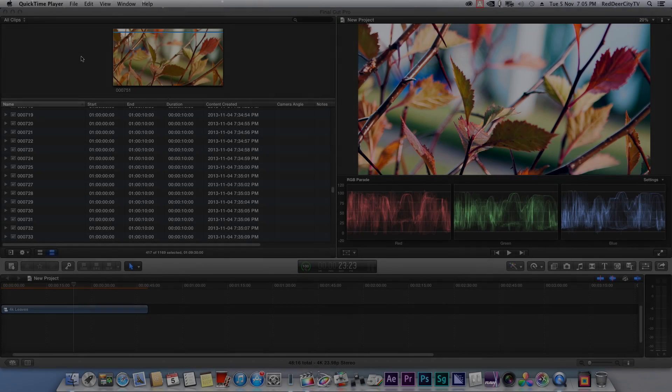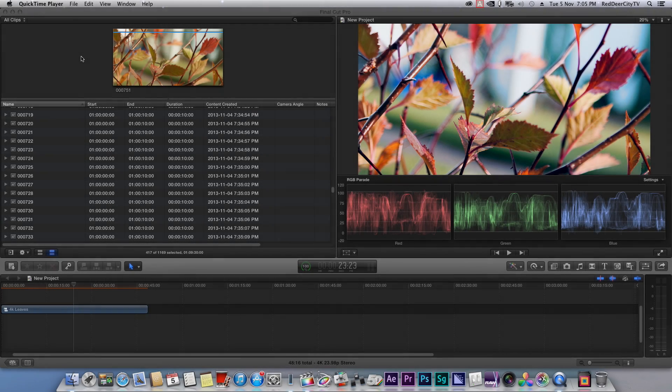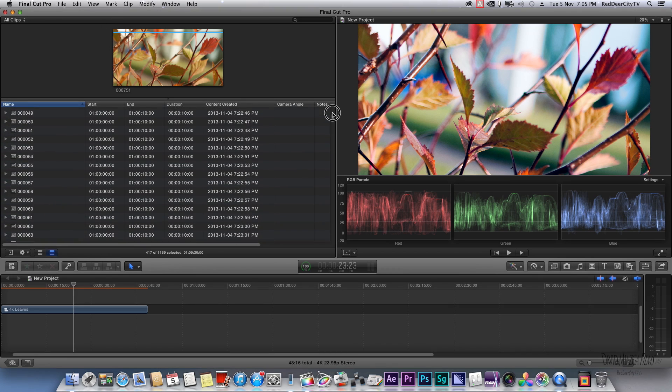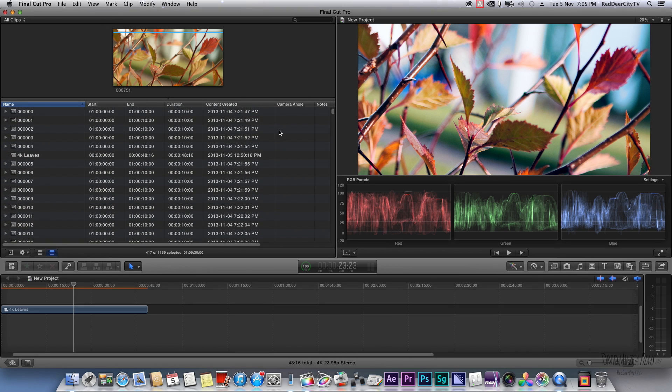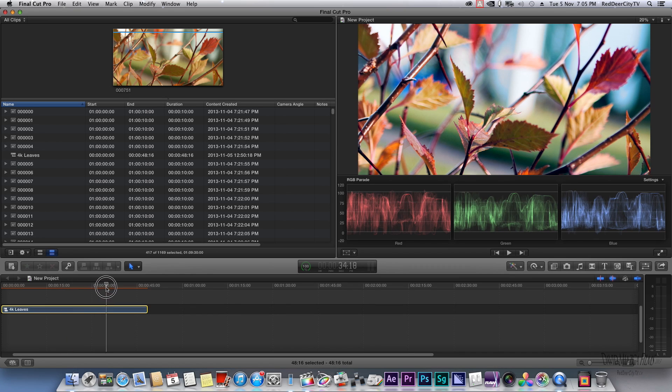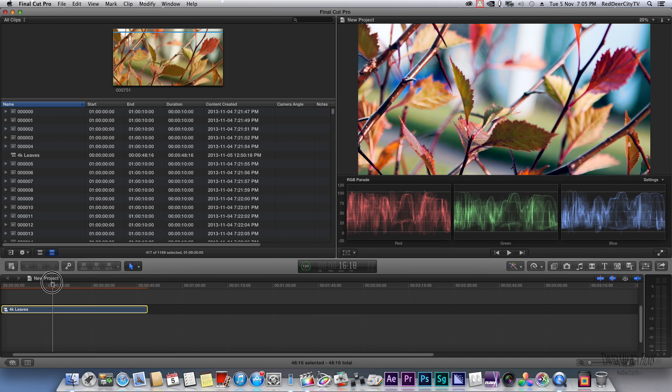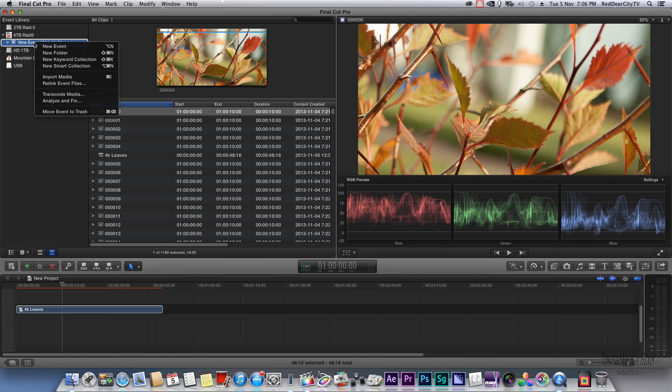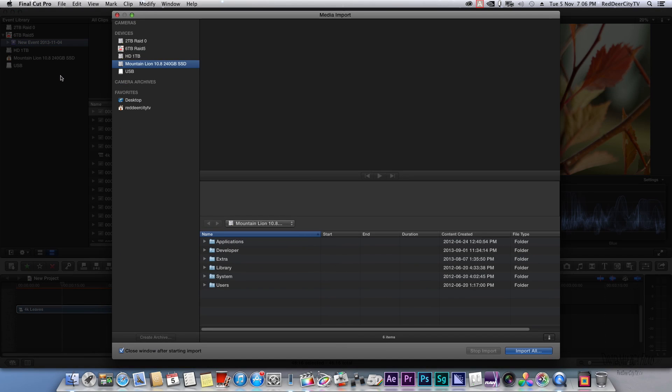All right, so we're back in Final Cut Pro 10, and this is what I brought in previously. I'll just show you the import process for this. Just import...